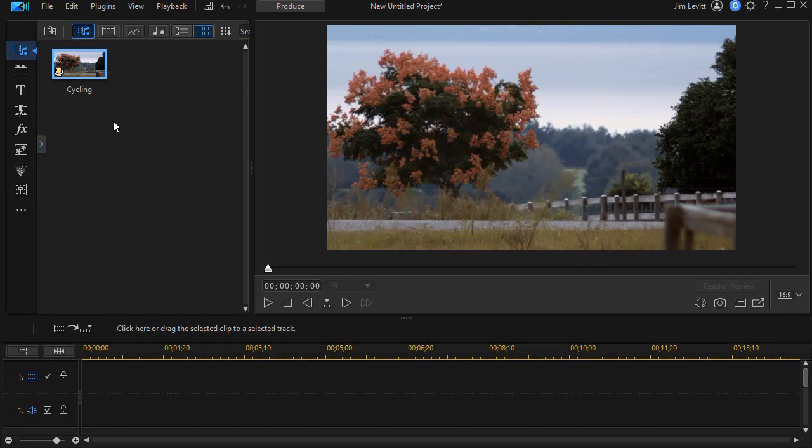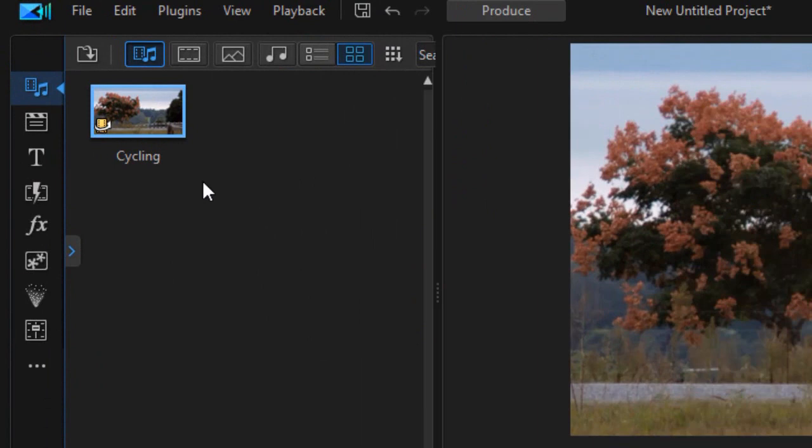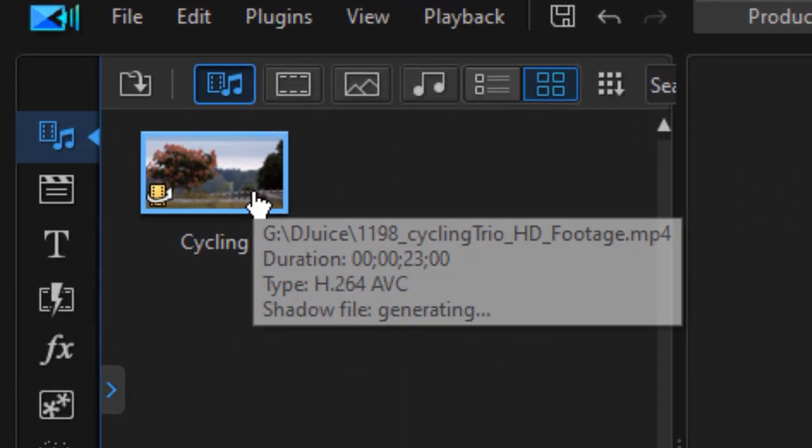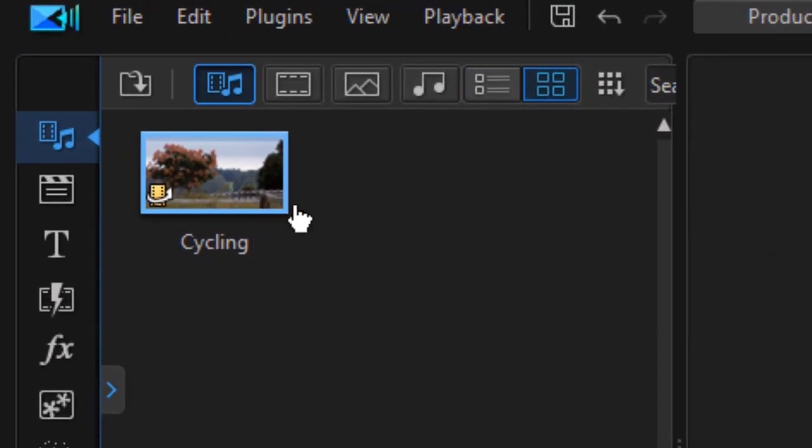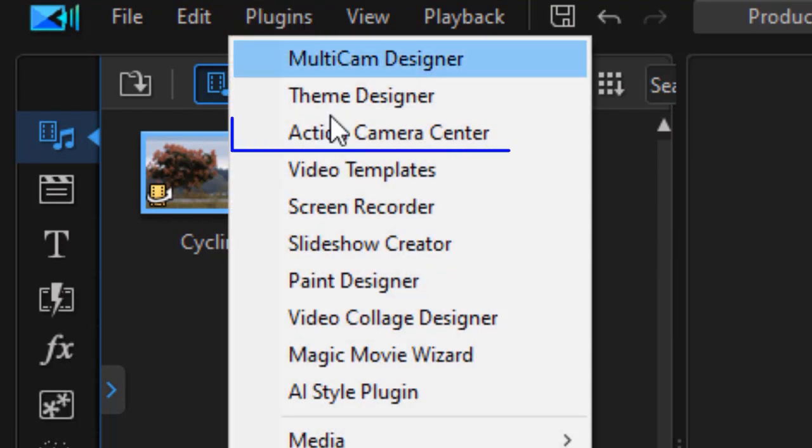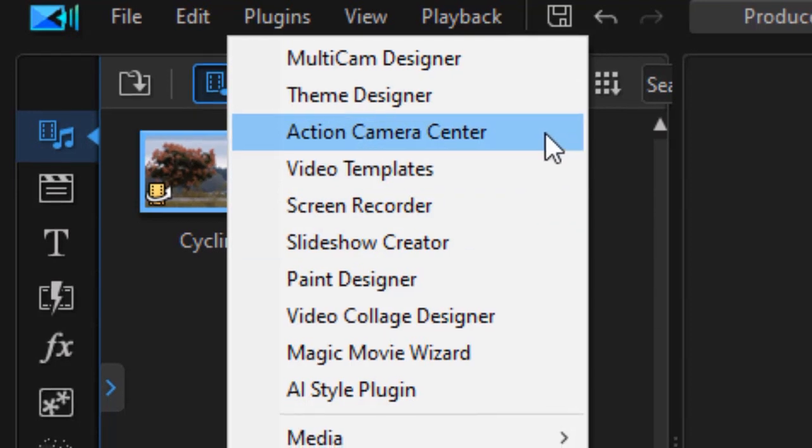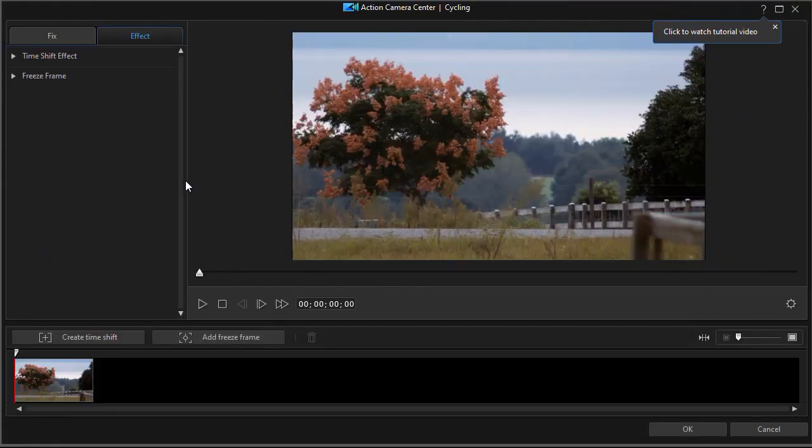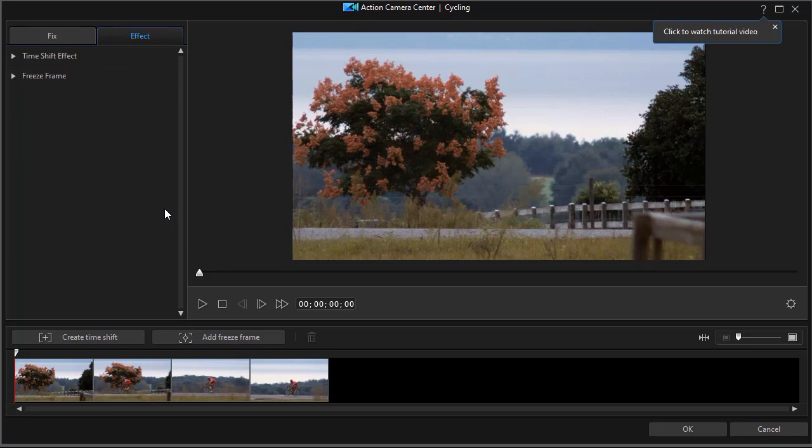To apply a time shift in the action camera center, you do not take the clip and drag it to the timeline. You leave it in the media room, and then you highlight it and click on the plugins menu at the very top, and then choose the action camera center option. That will open the action camera center tool.